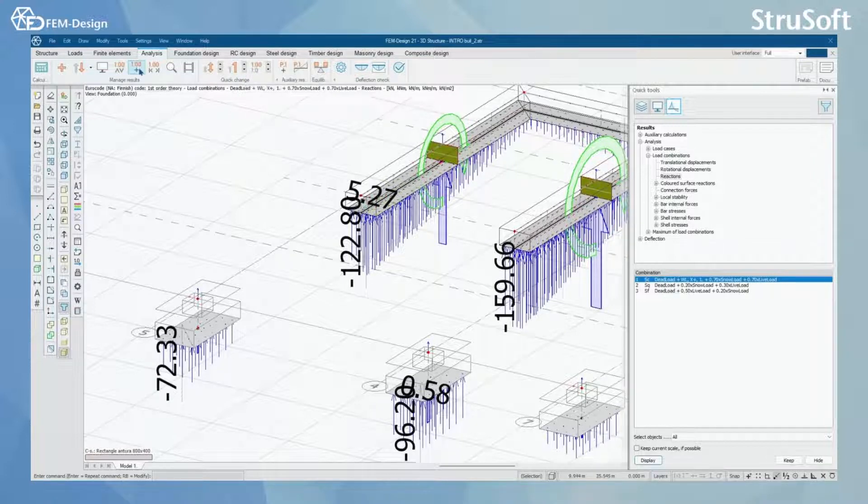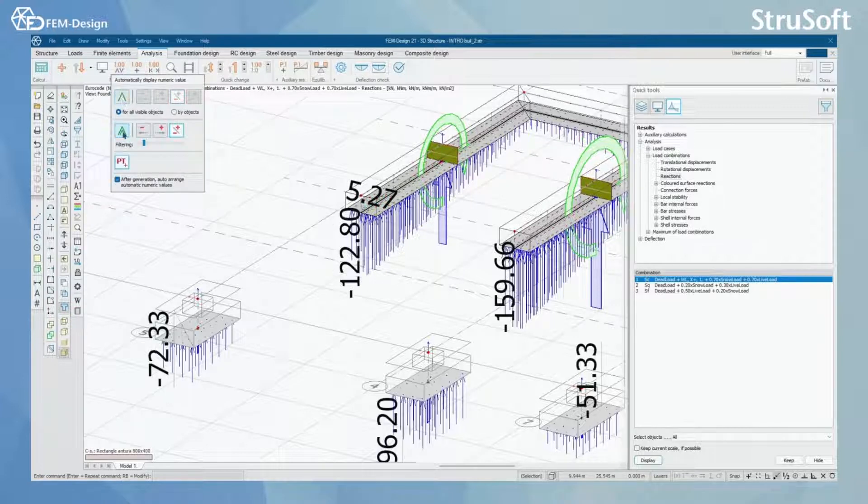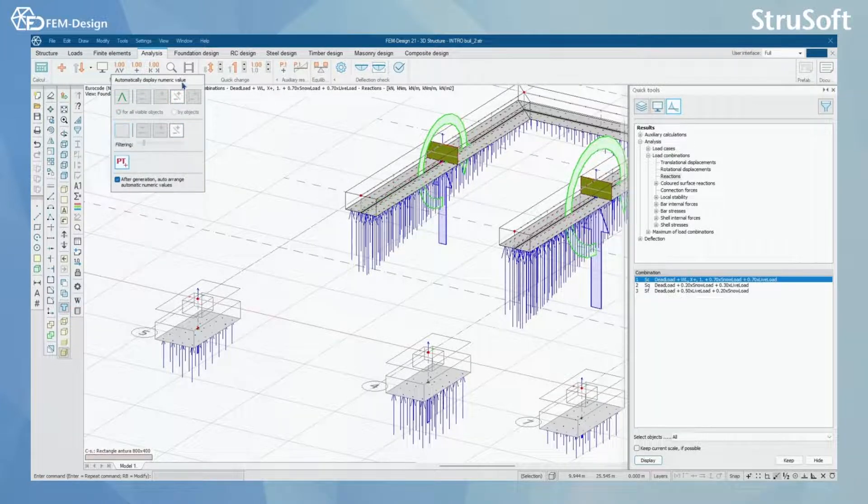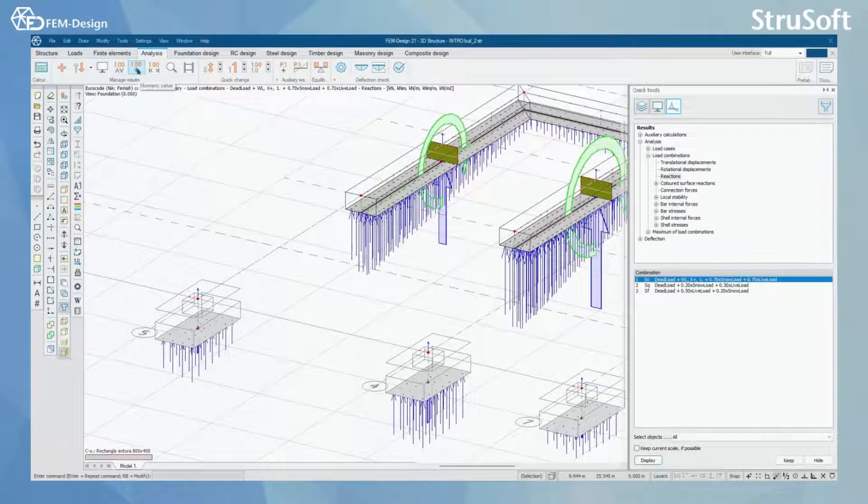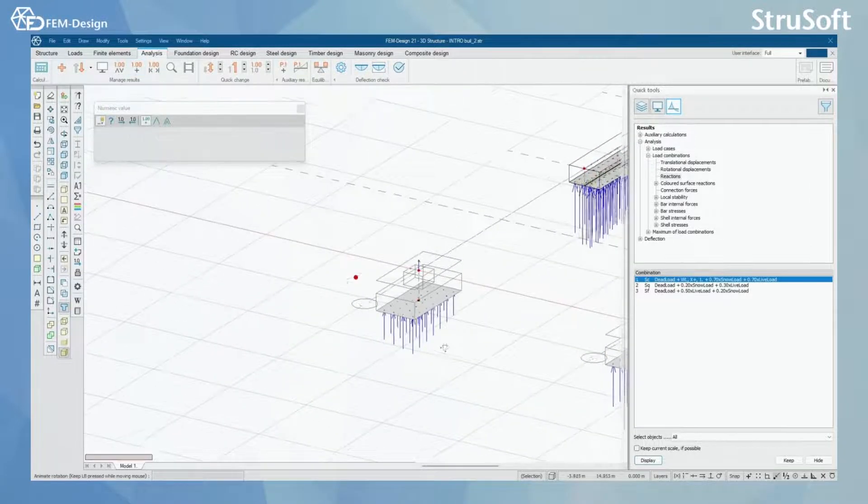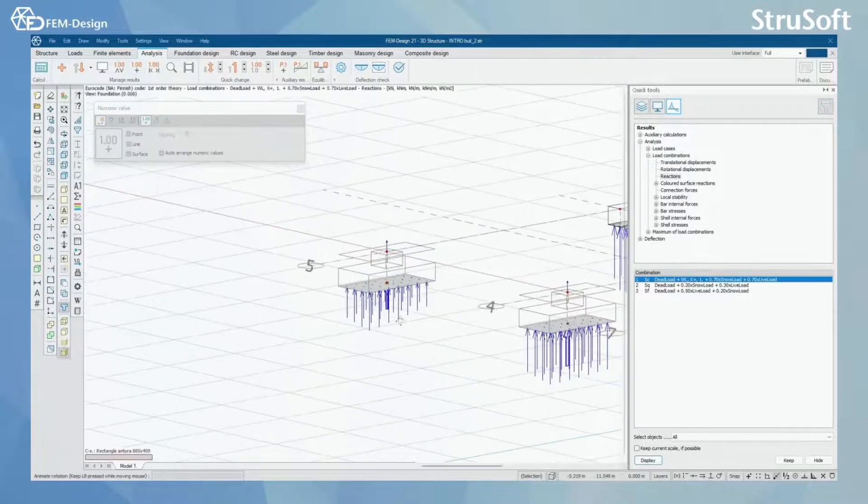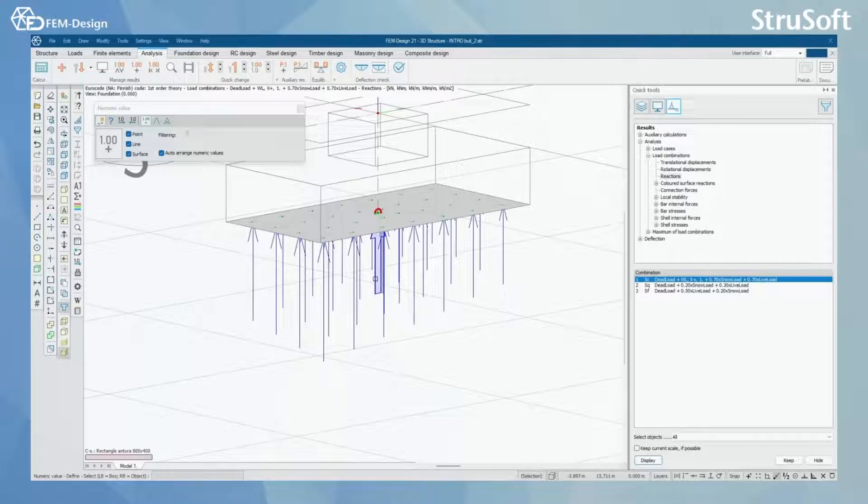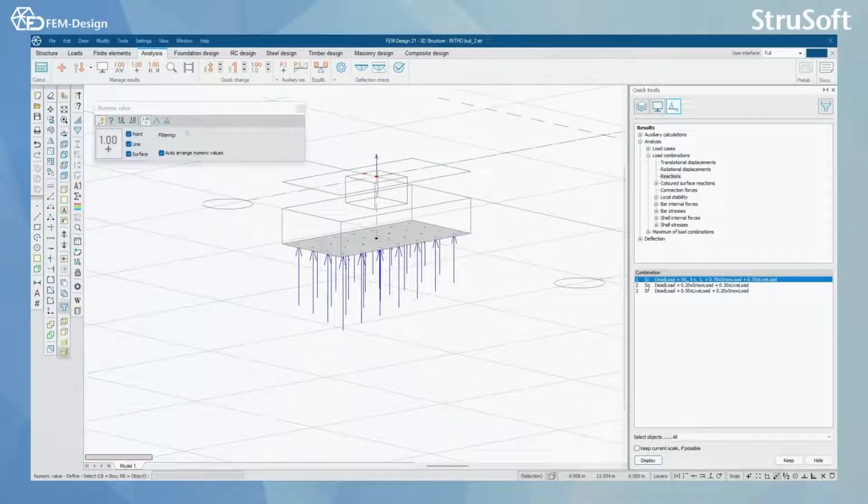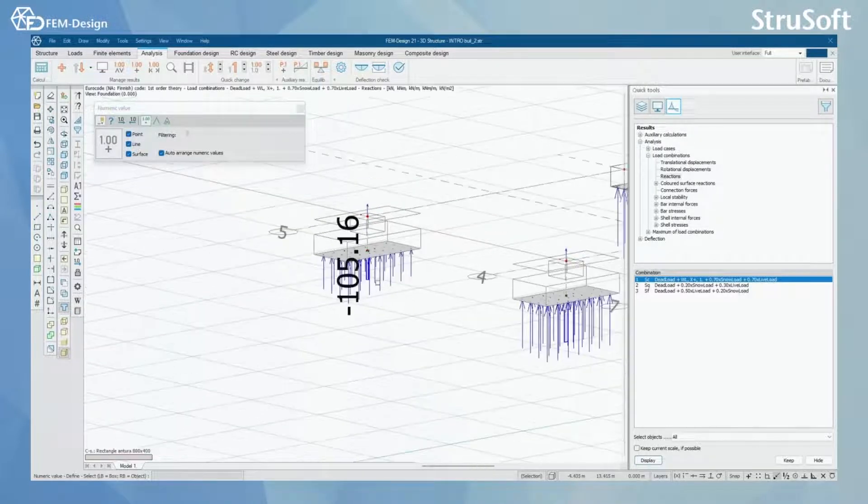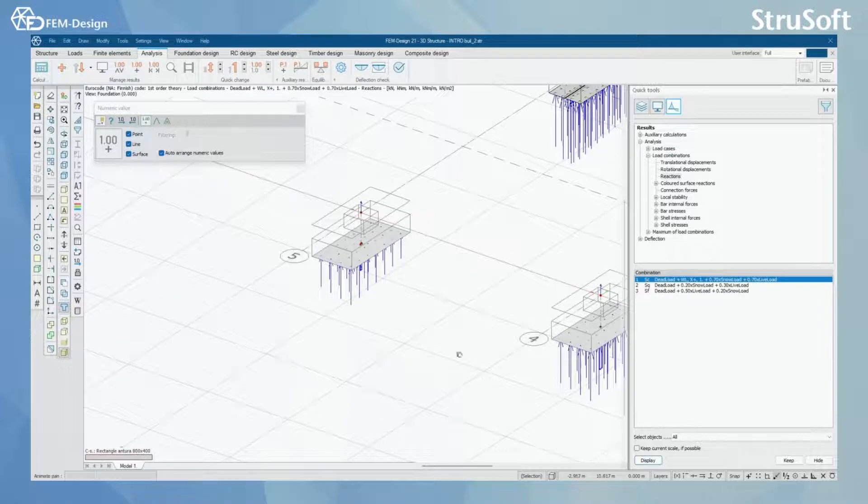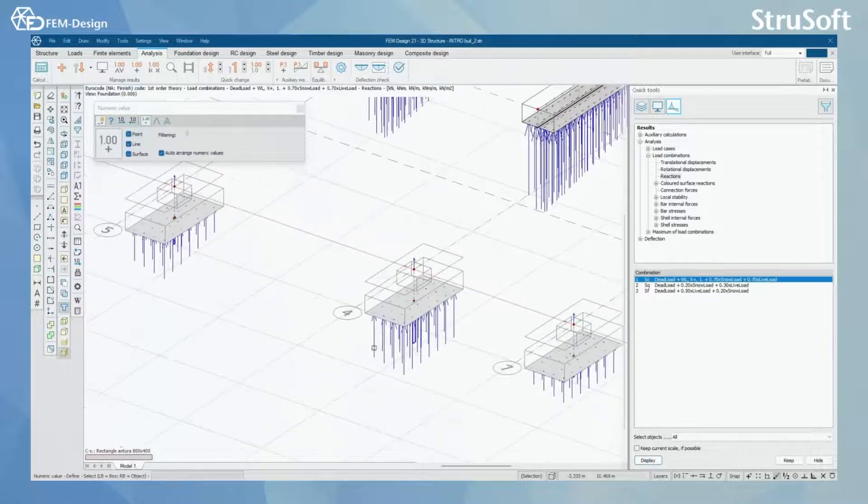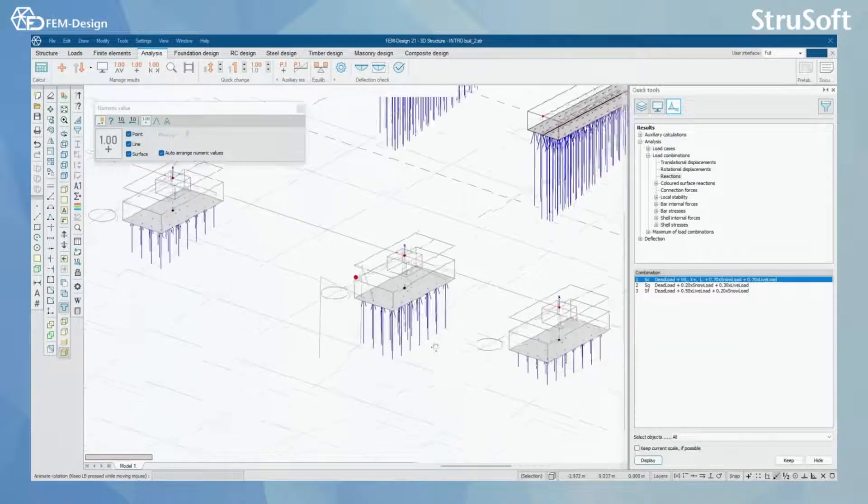What you can also do is if you don't want to add all the local and global values you can add numeric values by hand. Let's see for example for that resultant there I can check the reaction like this and of course I can do this for all the reactions I have in my model.